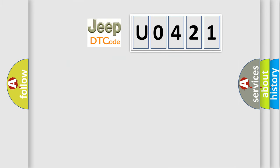So, what does the diagnostic trouble code U0421 interpret specifically for Jeep car manufacturers?